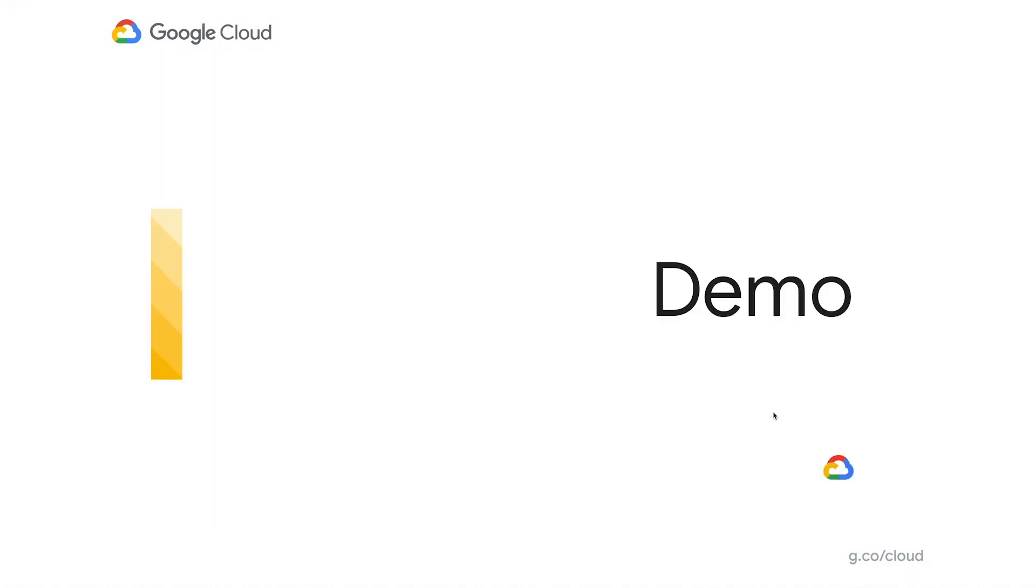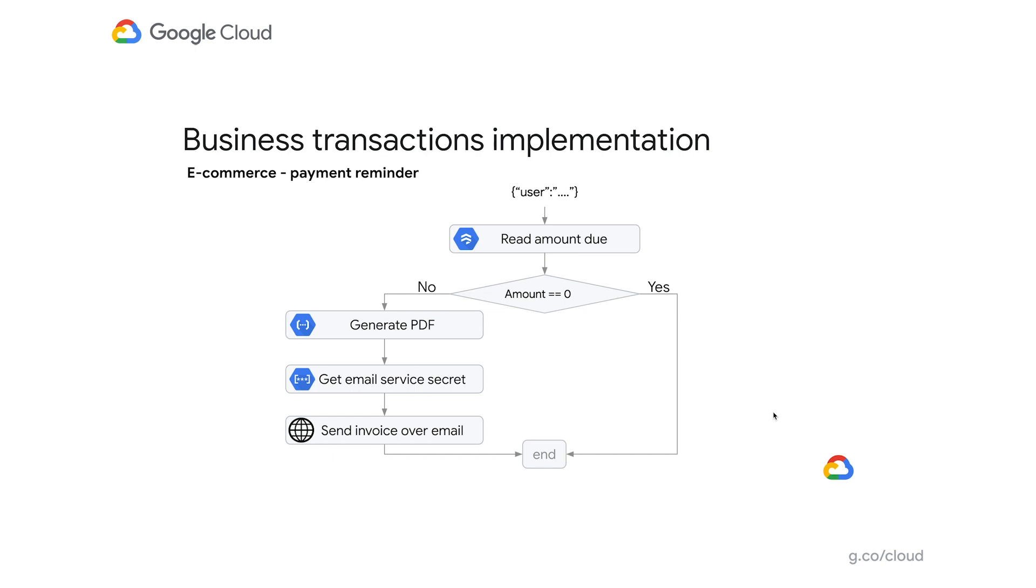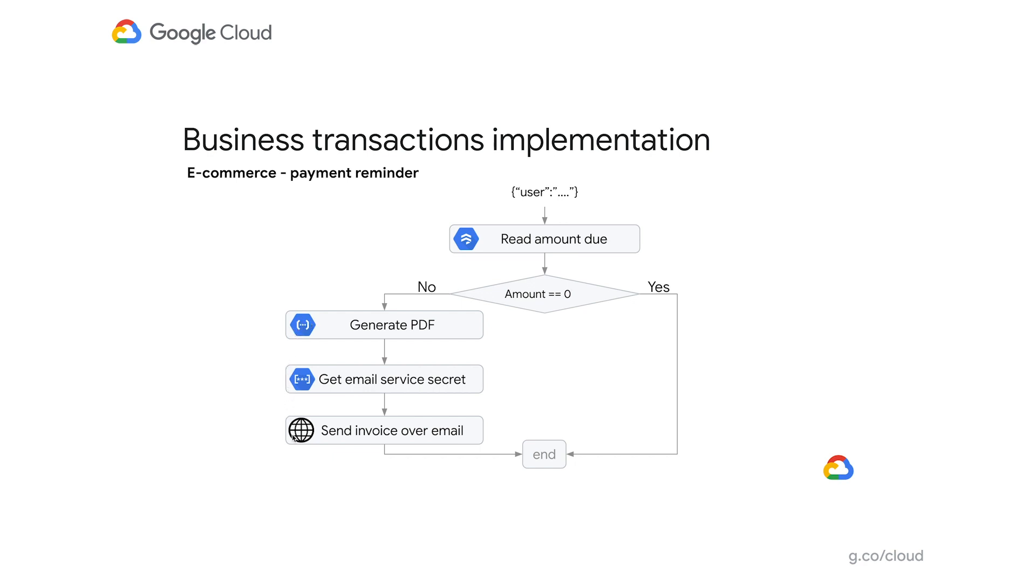Let's have a quick look at the demo of our product. Let's imagine that we want to build an e-commerce workflow that sends an invoice to a customer. The input to the workflow will be an ID of a user that we want to perform this operation for. The first step of the workflow will be reading a record for that specific user from our Firestore database. If the amount due equals to zero, we are finishing the execution at this point because there is nothing to do. Otherwise, we want to generate an invoice and send it over as an email. We're going to use a Cloud Function to generate an invoice as a PDF. And then we want to make a request to an external service to send an email. Since this is an external service, we first need to retrieve a secret to be able to authenticate to that service. Let's see how this could be implemented in our product.